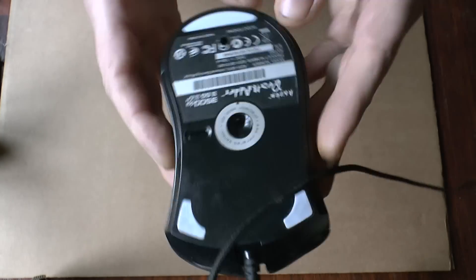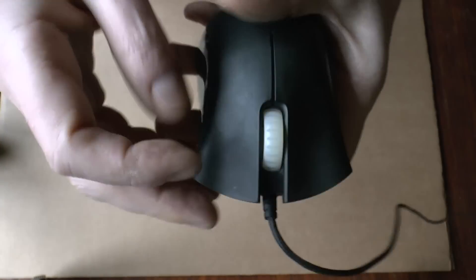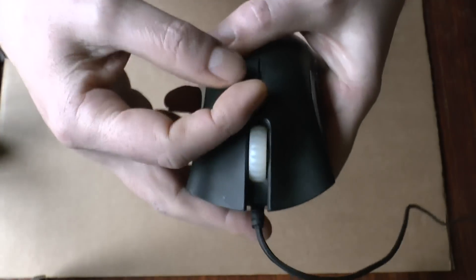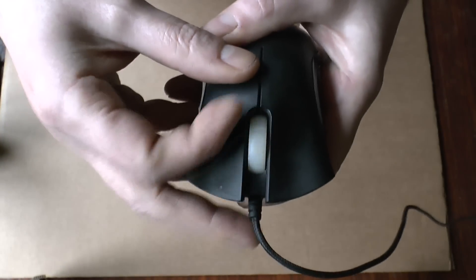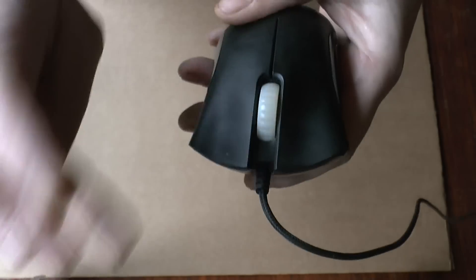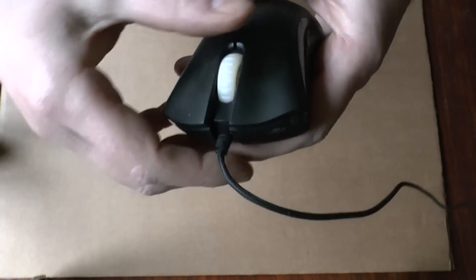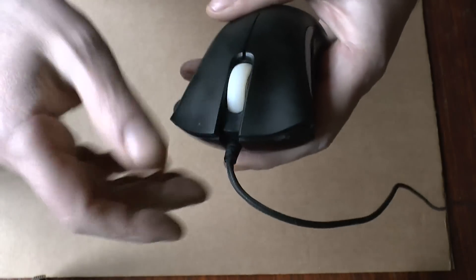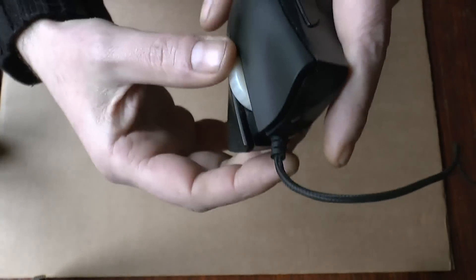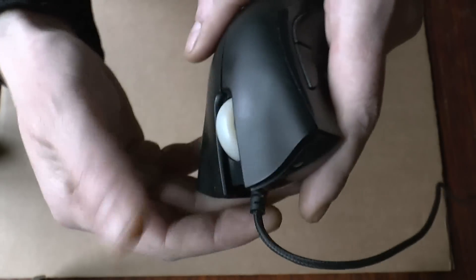So this is the Razer Death Adder and a common problem is the scrolling wheel. Mine went like this after two years and as you can see it has no grip anymore.